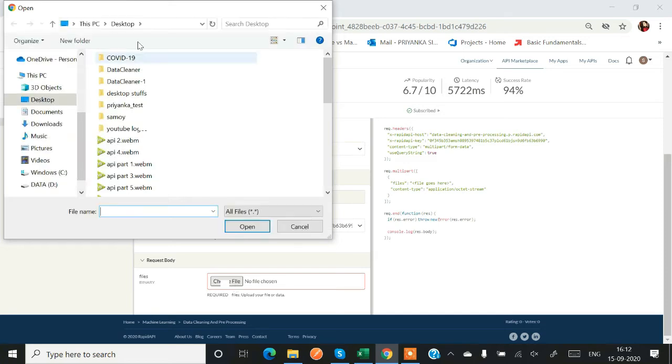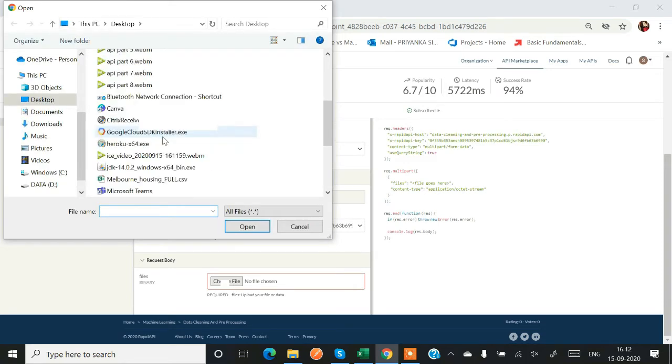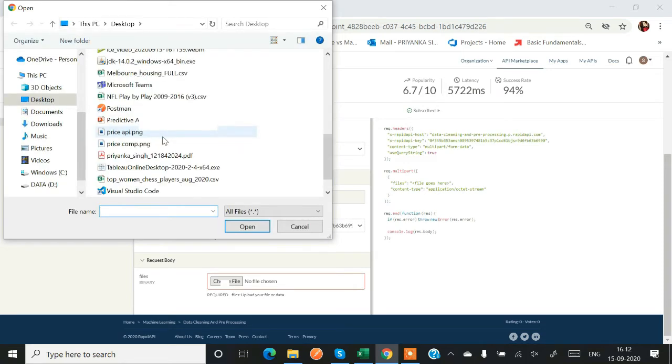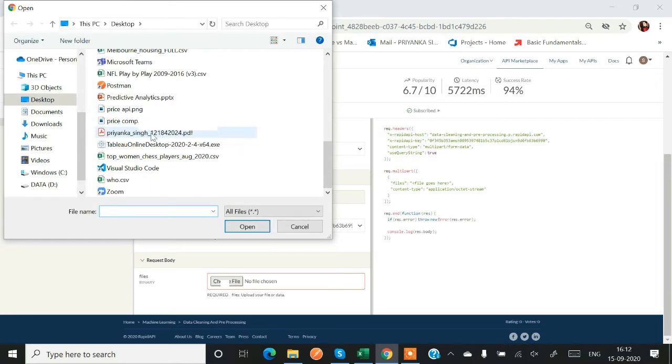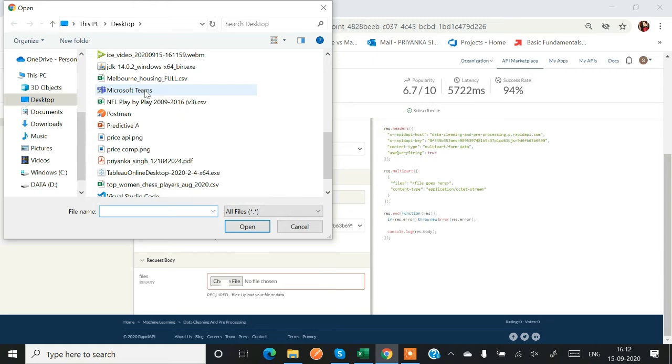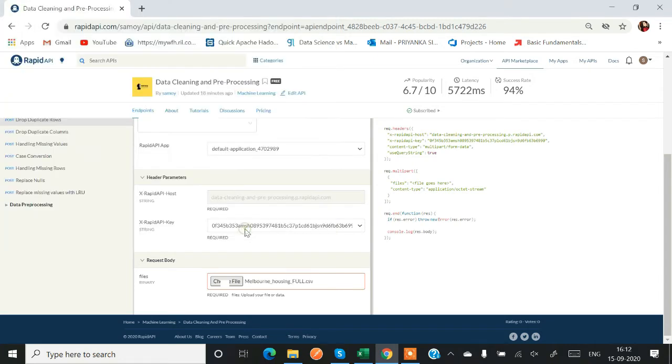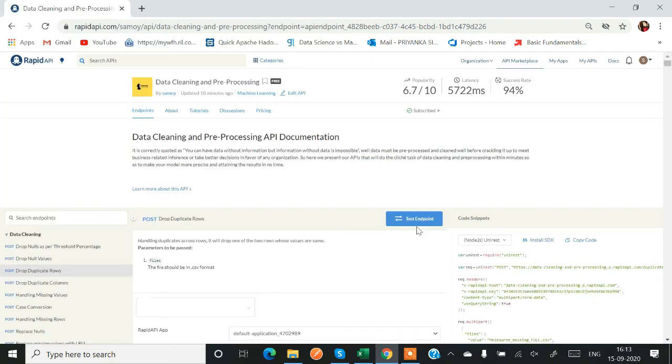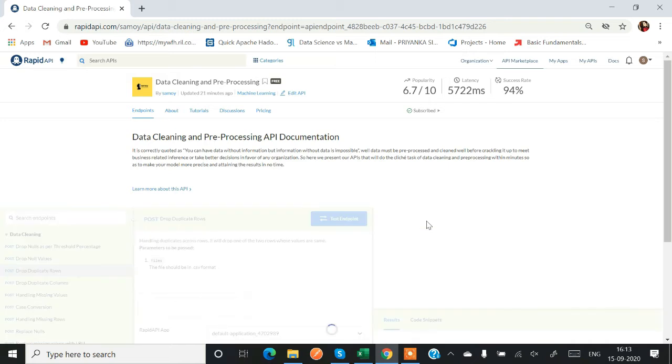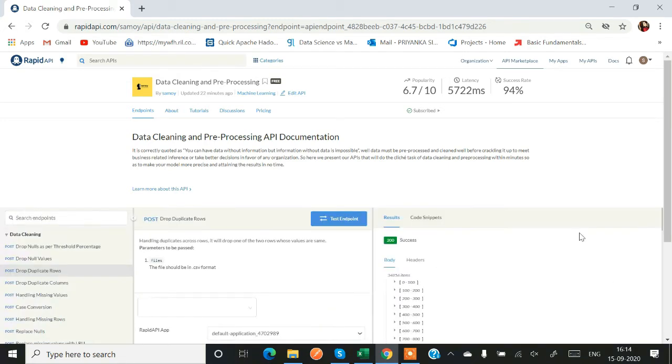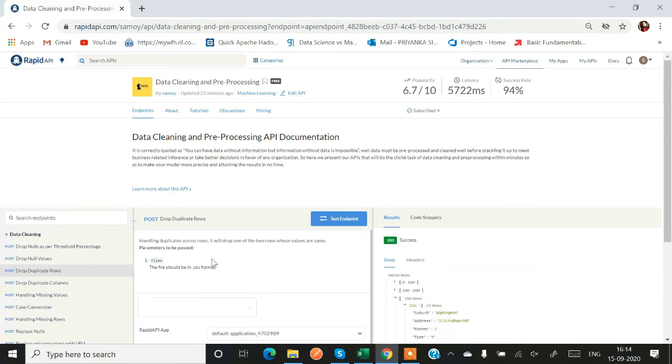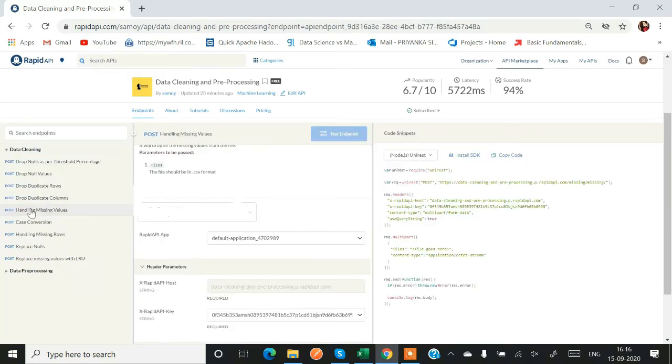Now another API we are testing is dropping all those duplicate values. Drop duplicate rows, test endpoint. And yes that will again come within minutes. So I am just making you comfortable with this RapidAPI, like how to use your published API in RapidAPI.